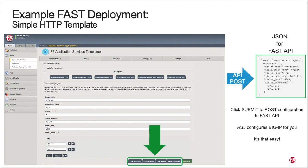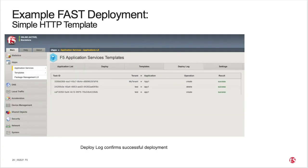Be sure to see the FAST documentation to learn about the View buttons to the left of the Submit button. These give you visibility into the AS3 template, the schema being used to validate the form entries, the inputs you provided, and the complete rendered AS3 declaration that FAST will use to configure your application service.